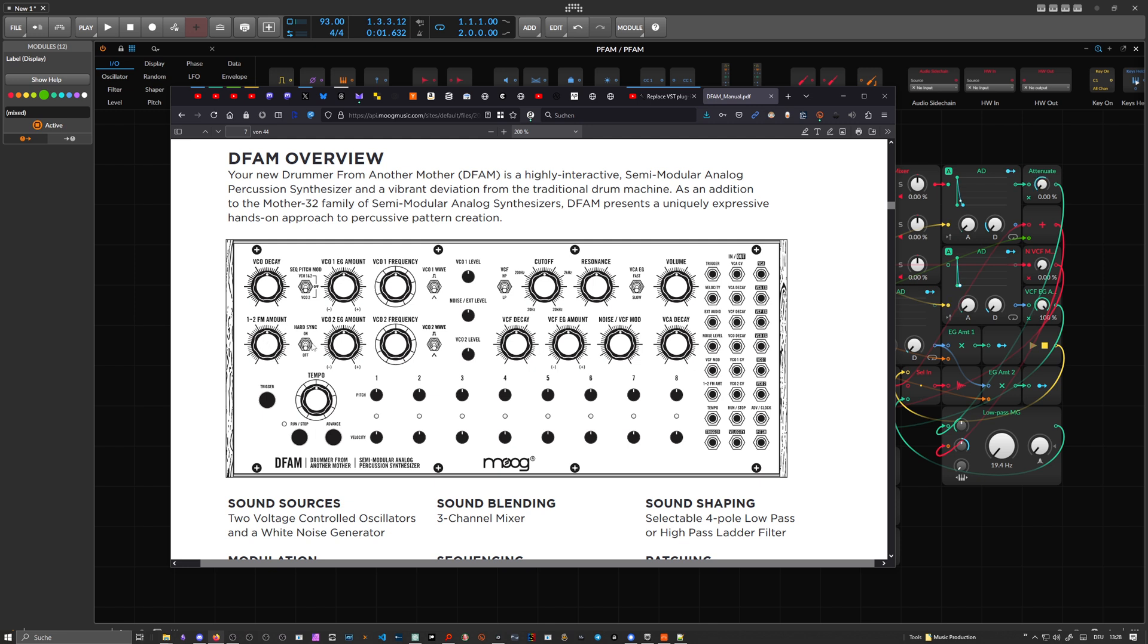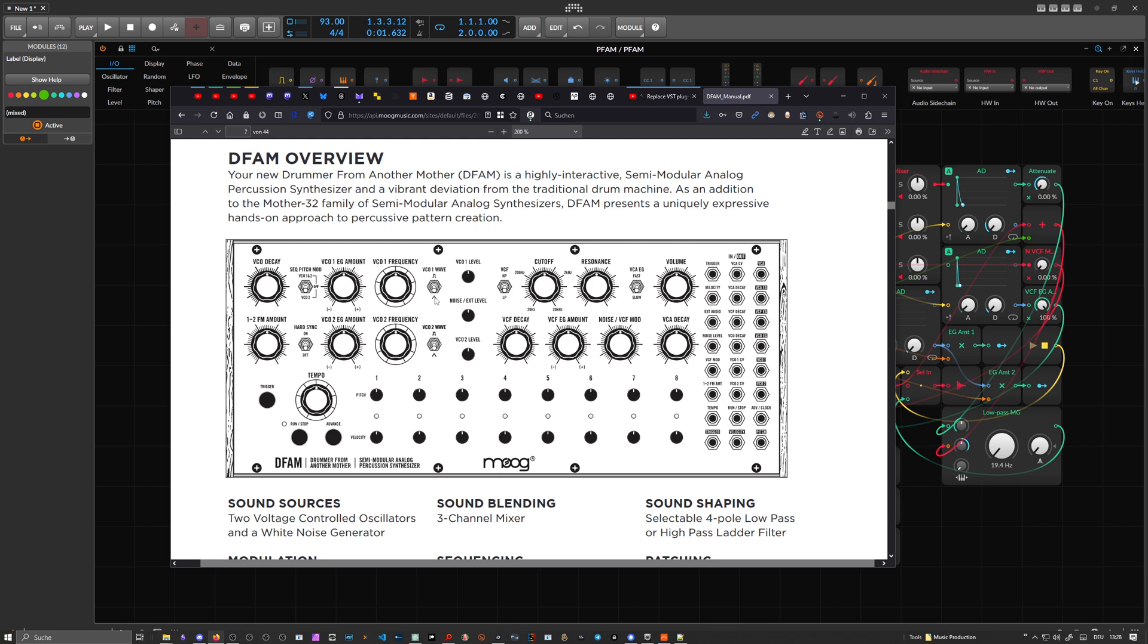There's also a hard sync knob here to sync VCO2 to VCO1 if you want to. And here you can see VCO2 and VCO1 only can use pulse and triangle in the original.